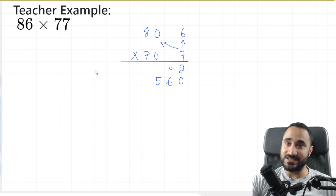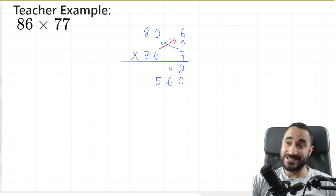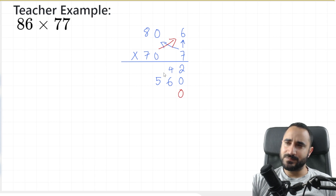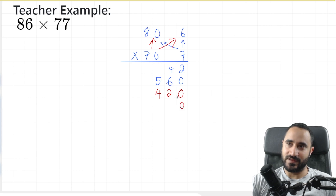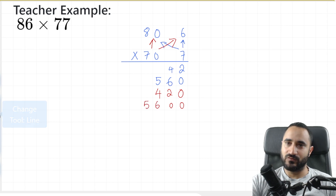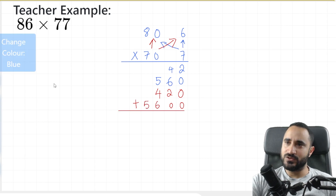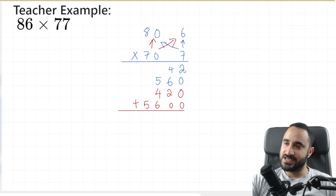We're going to now multiply this 70 onto everything. 70 times 6 is the same as 7 times 6 but with a 0 at the end, so I'm going to put that 0 first — 7 times 6 is 42, so I'm going to write that here. And now we're going to do 70 times 80 — so it's going to be the same as 7 times 8 but with two 0s at the end. Then 7 times 8 is 56. Now we rule off and write a plus symbol here.